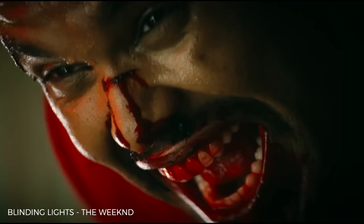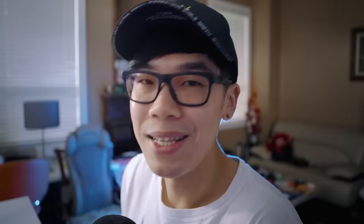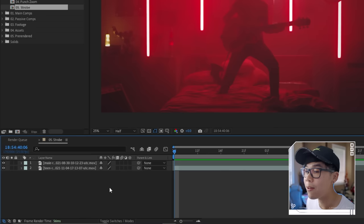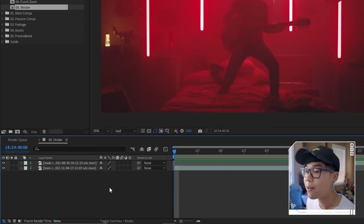Next, the strobe effect — very common in hip hop music videos, usually done practically on set. But if you're given footage without strobe, you can simulate it in post. Right-click, go to New, create a new Adjustment Layer and rename it 'Strobe'. Add a Curves effect — bring the curve up to increase brightness. Before vs. after, it's a little brighter.